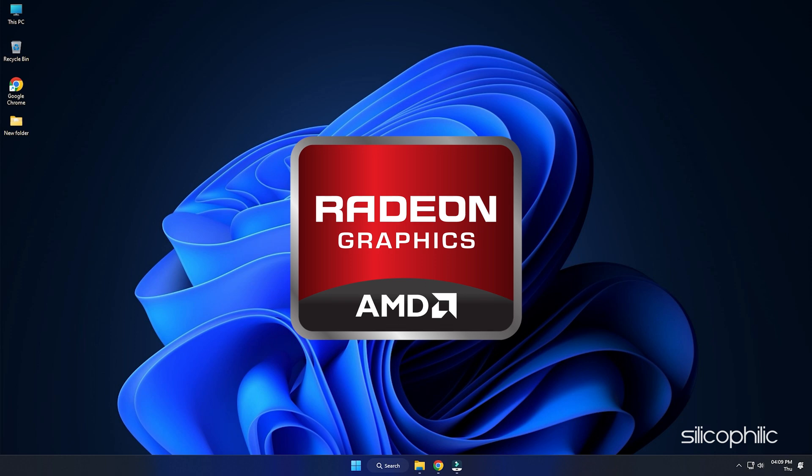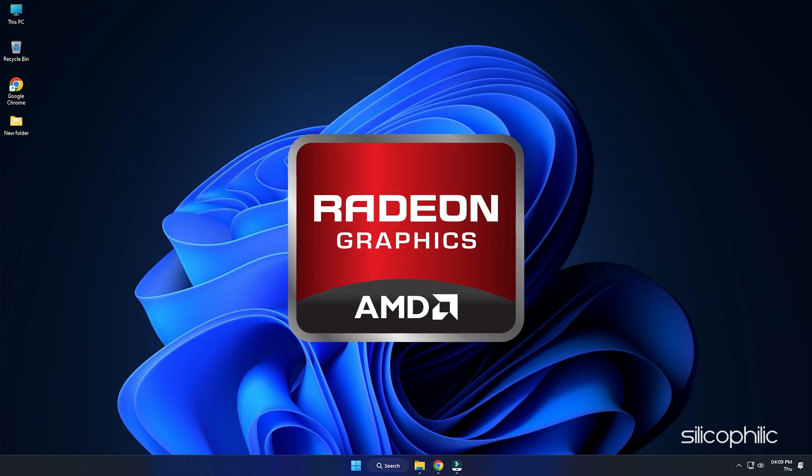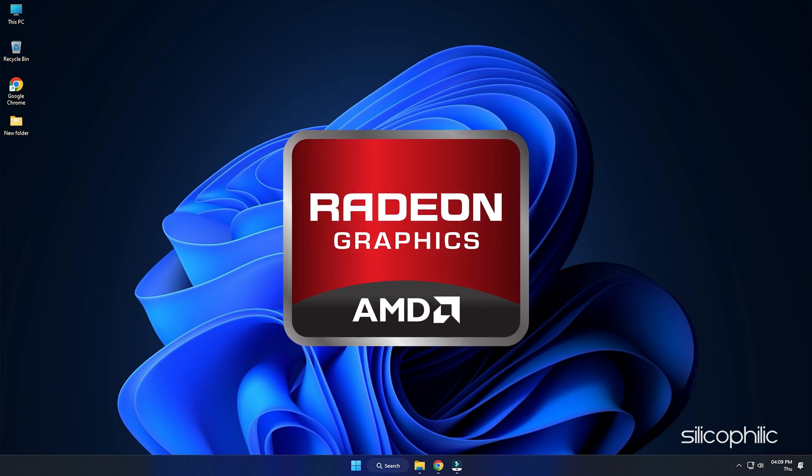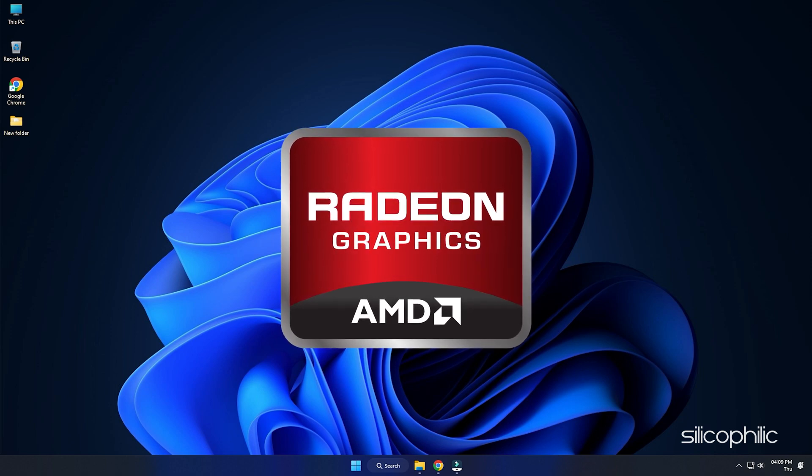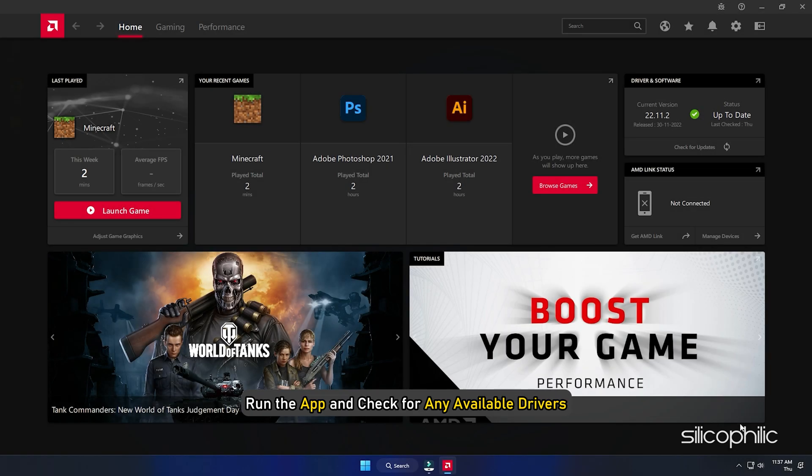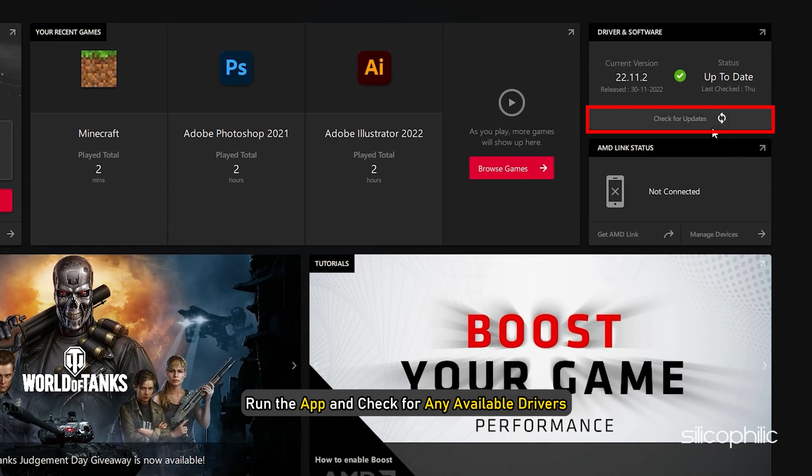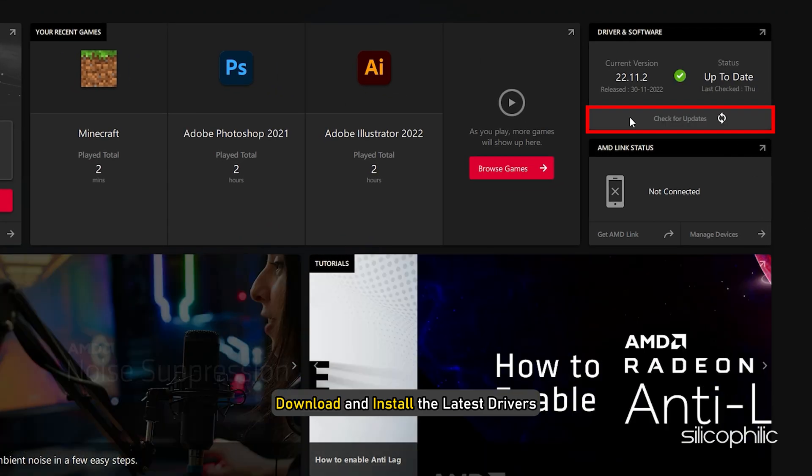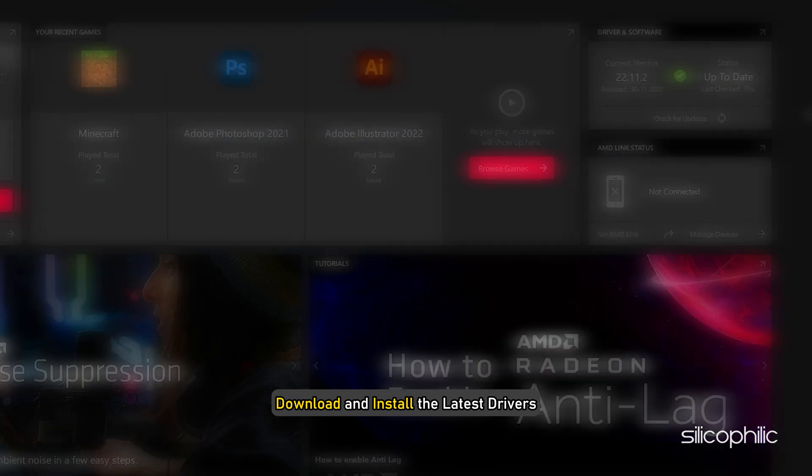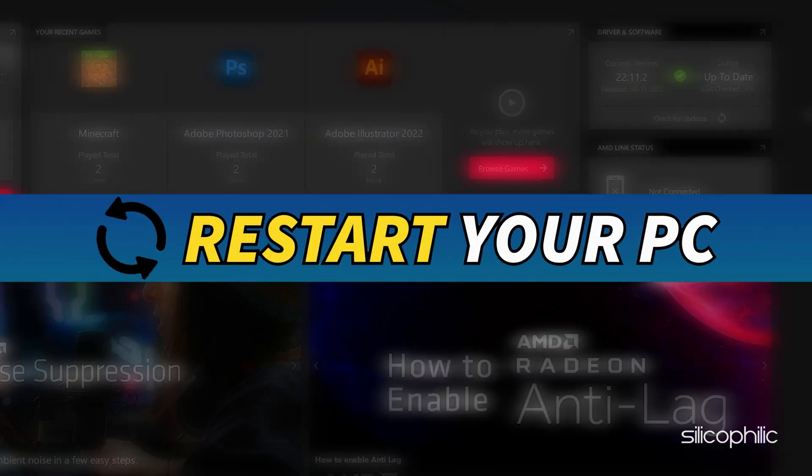For AMD graphics cards, the process is similar but uses the Radeon software instead of GeForce Experience. Run the app and check for any available drivers. Download and install the latest drivers. Restart your PC.